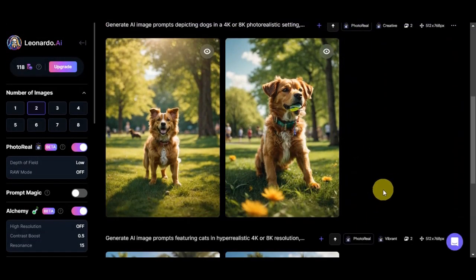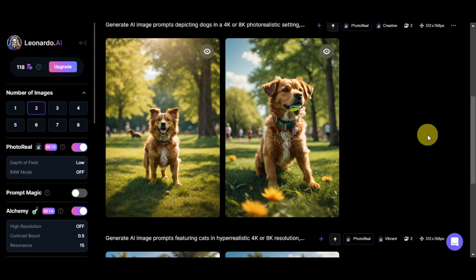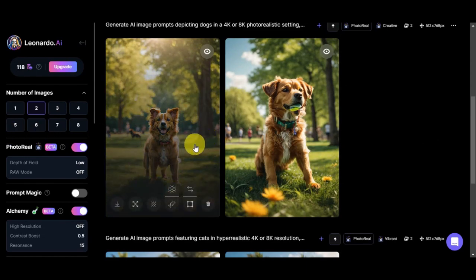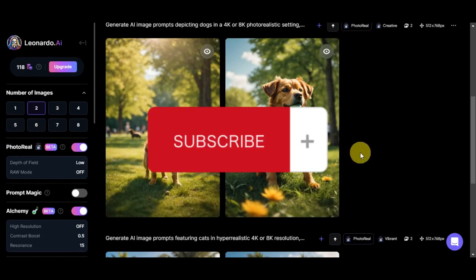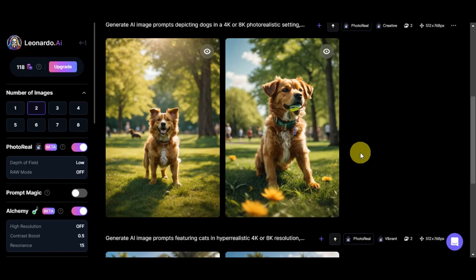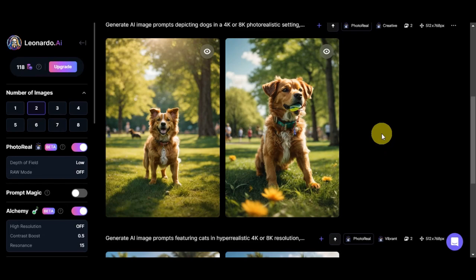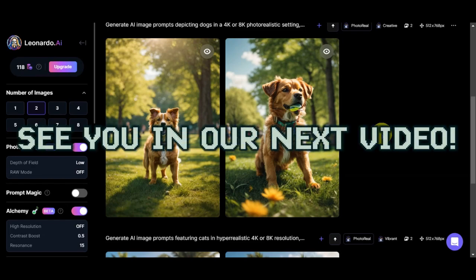And there you have it. You have learned how to use the Leonardo AI Photo Reel update. We hope you've learned how to create stunning photo realistic images step by step. If you liked this tutorial, don't forget to hit the like, subscribe, and stay updated on more exciting tutorials and AI innovations. Thank you very much for watching, and until next time, we'll see you on our next video.